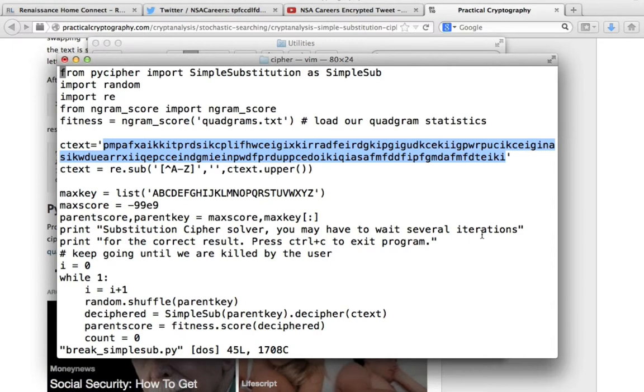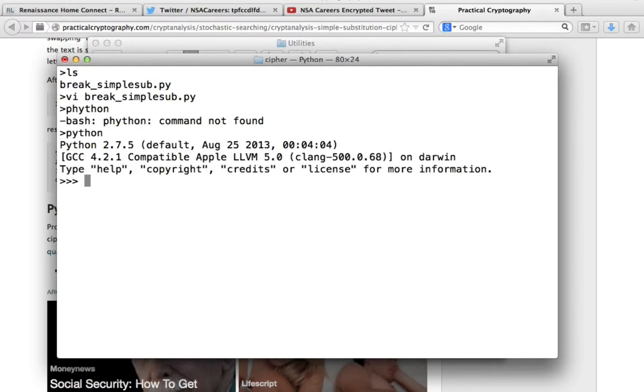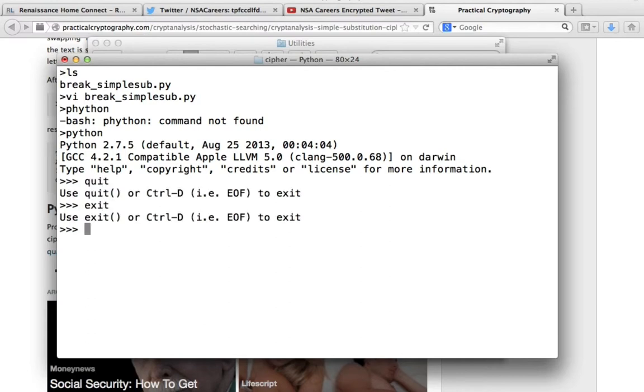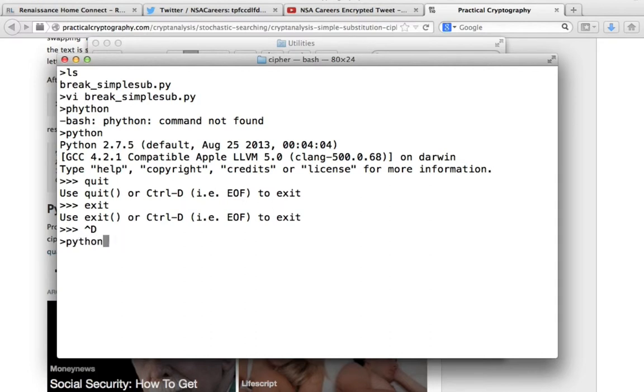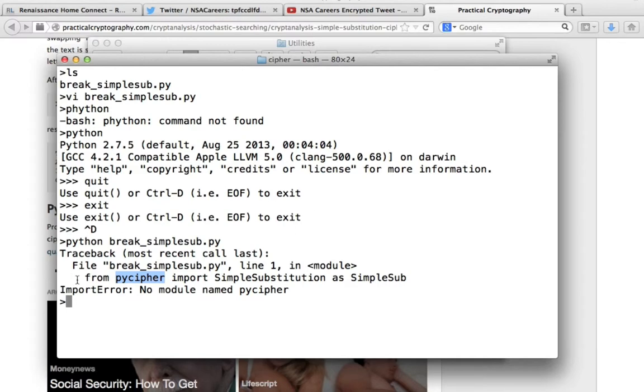One step at a time. I'm going to first check if I have Python installed on my computer. Yes, I have Python 2.7.5 installed, so that's great. One step down. Now let's try to execute the program. Let's try to run the program without all the requirements. I just want you to see what the errors are. So the first error that we're seeing is that this particular program is going to require the cipher module.